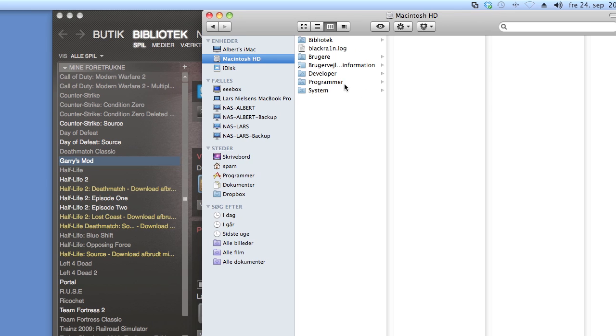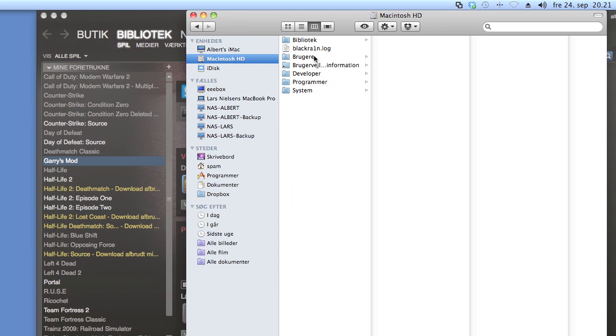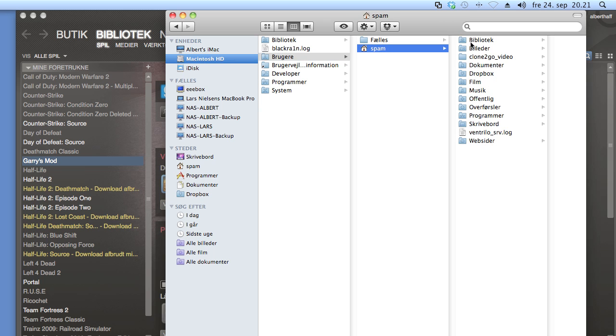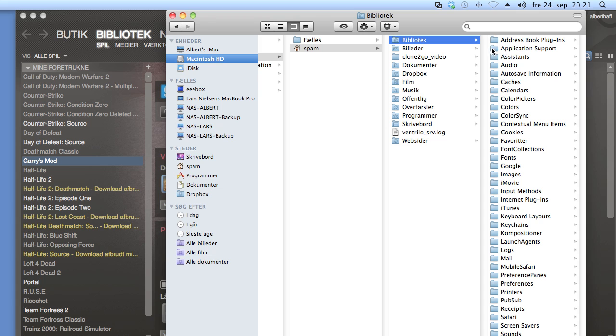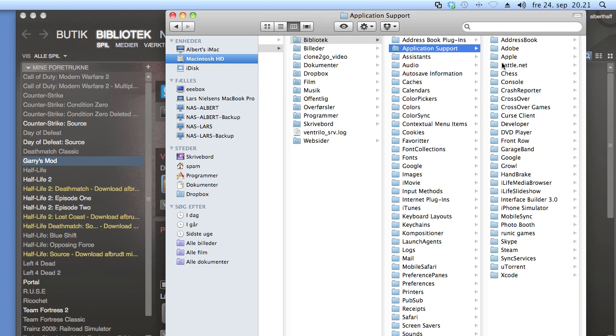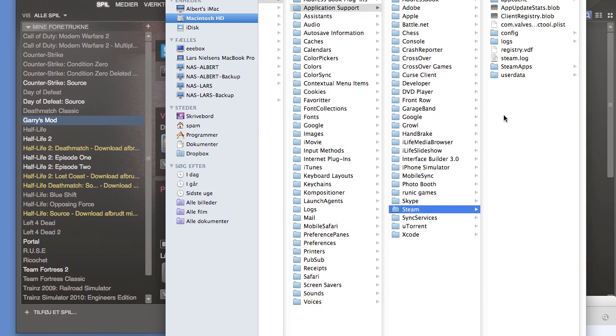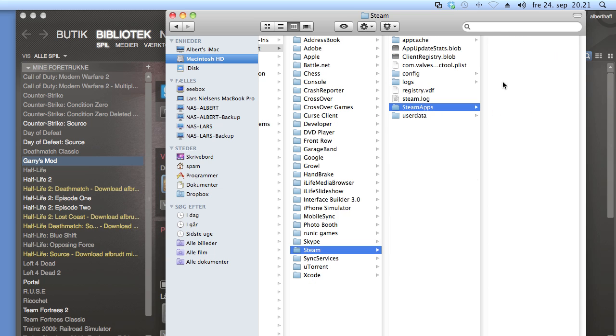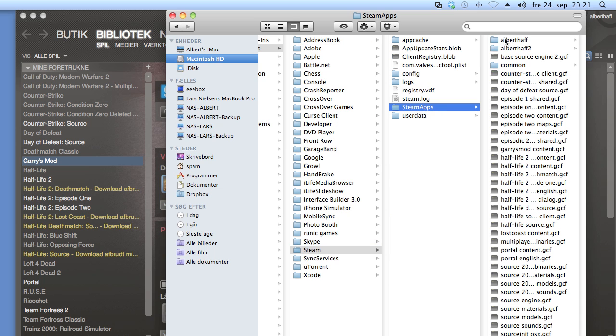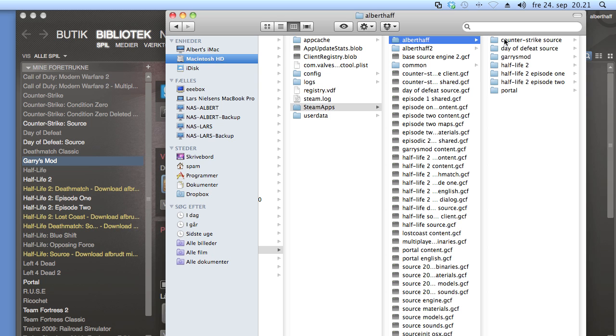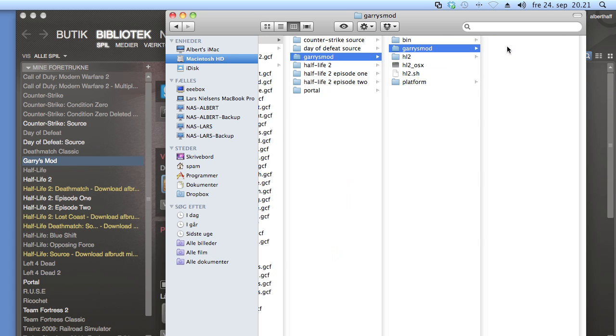Then use your user account, then libraries, Application support, then choose Steam, then Steam apps, and your Steam user name, and then GarrysMod, and GarrysMod again.